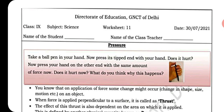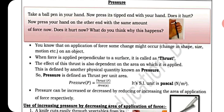Take a ball pen in your hand, now press its tipped end with your hand — does it hurt? Now press your hand on the other end with the same amount of force — does it hurt now? What do you think? Why does this happen? Because the pointed end will hurt more.